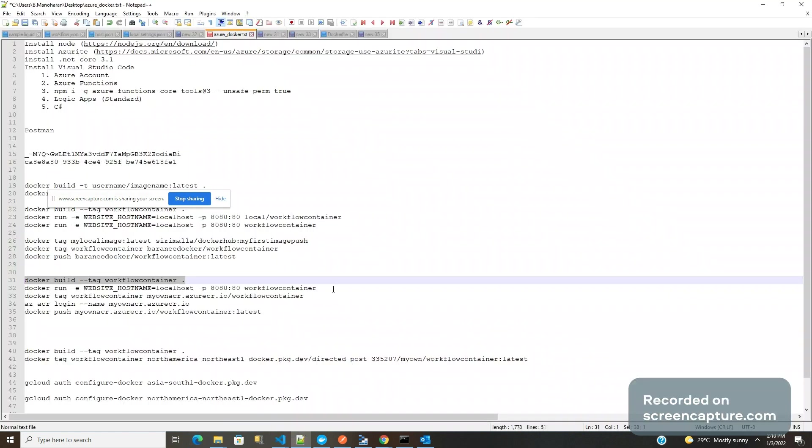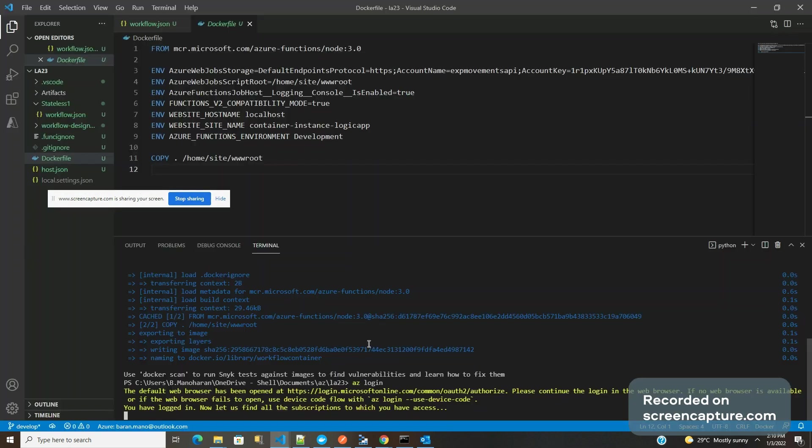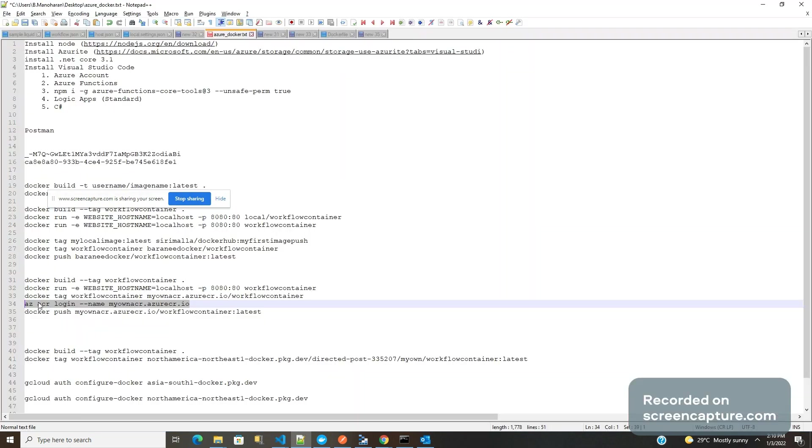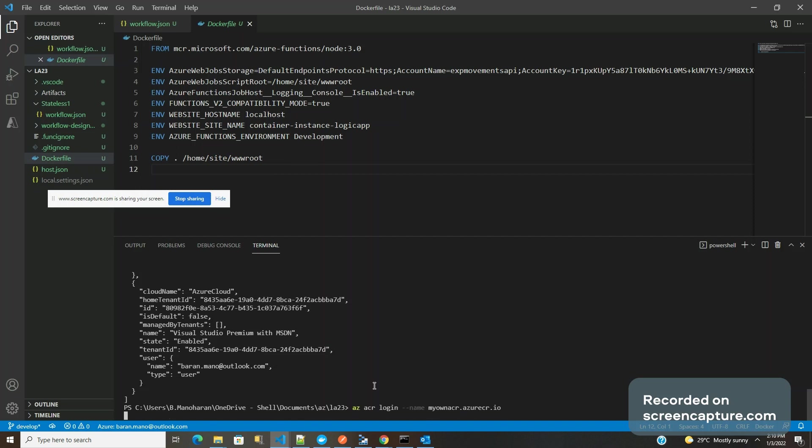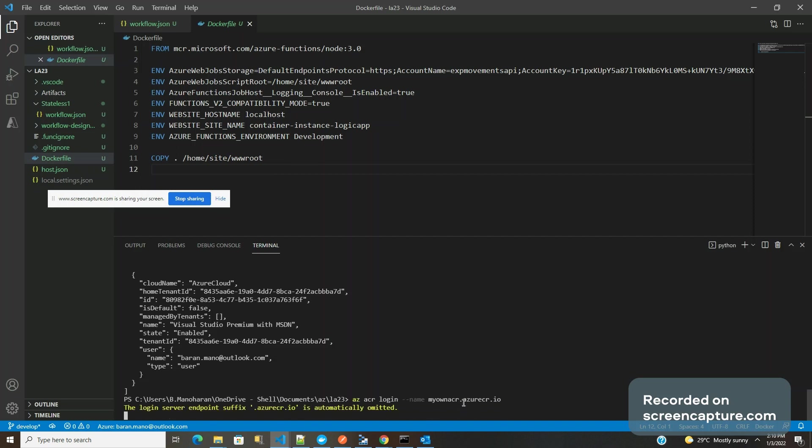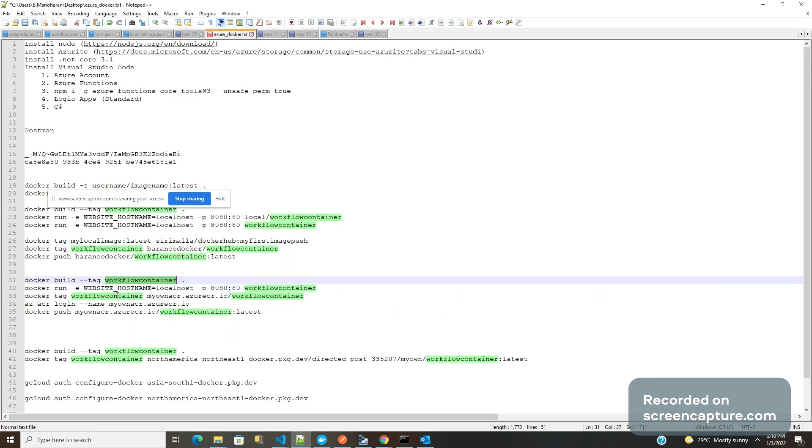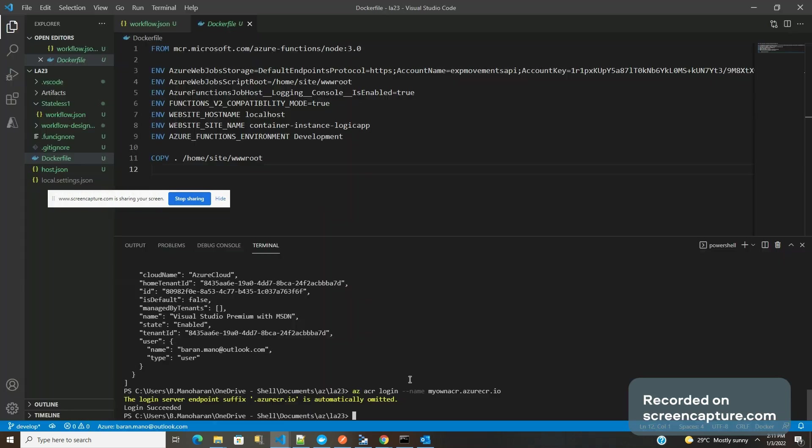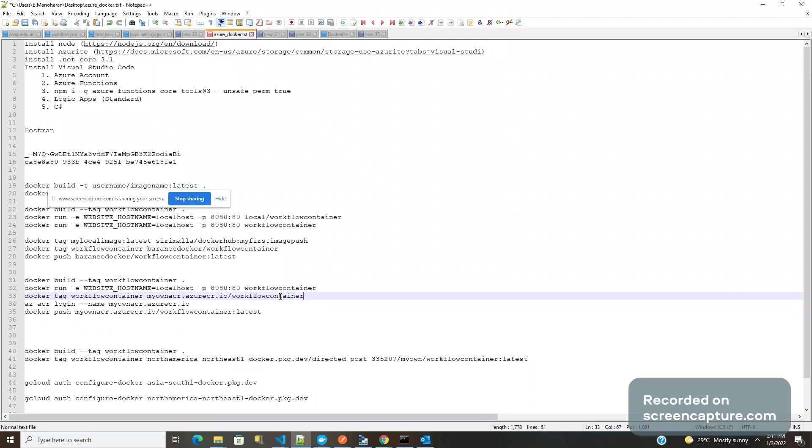After that, we need to tag this image against this Azure repository. This command helps to login into the Azure Container Registry. We have logged in and also I'm logging inside the Azure repository. Now I will tag my image against the container registry.